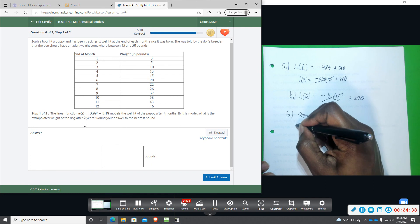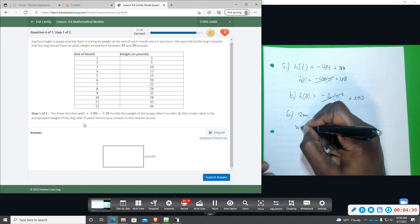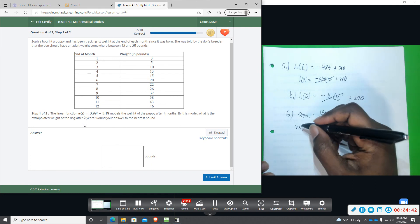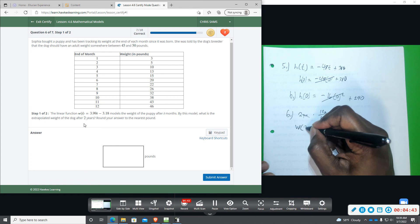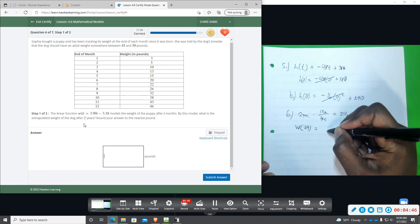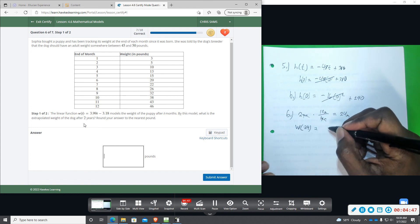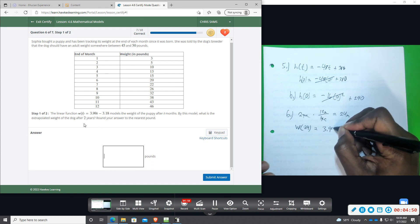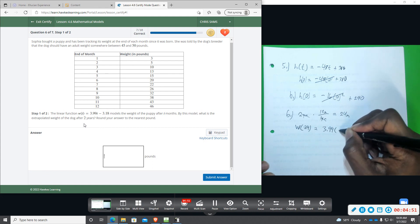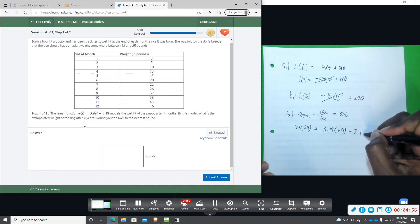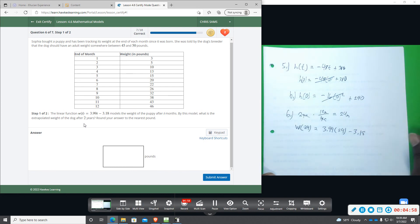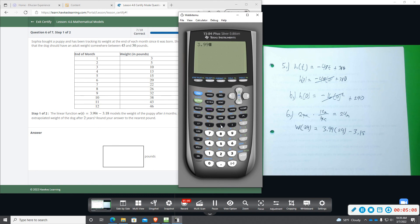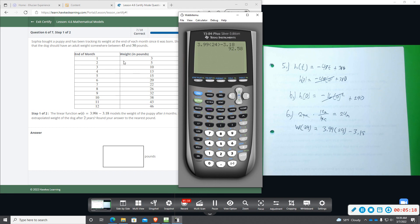So the weight of this puppy after 24 months or two years, based on the given equation, is going to be equal to 3.99 times 24 and then minus 3.18. That gives us 92.58.